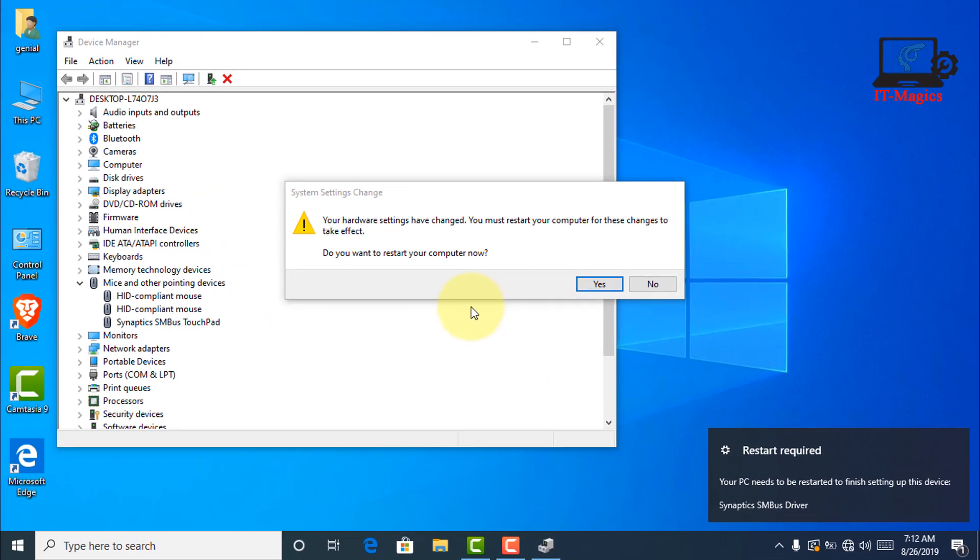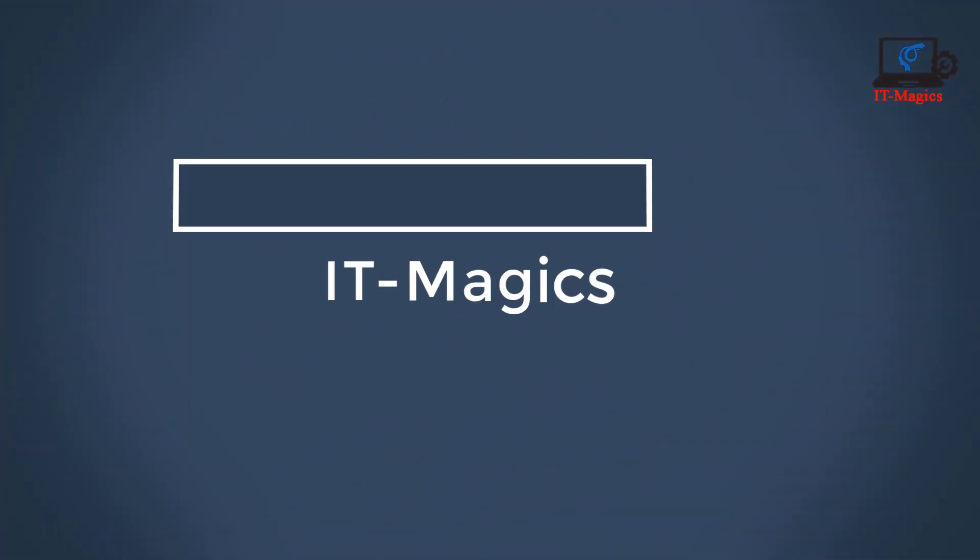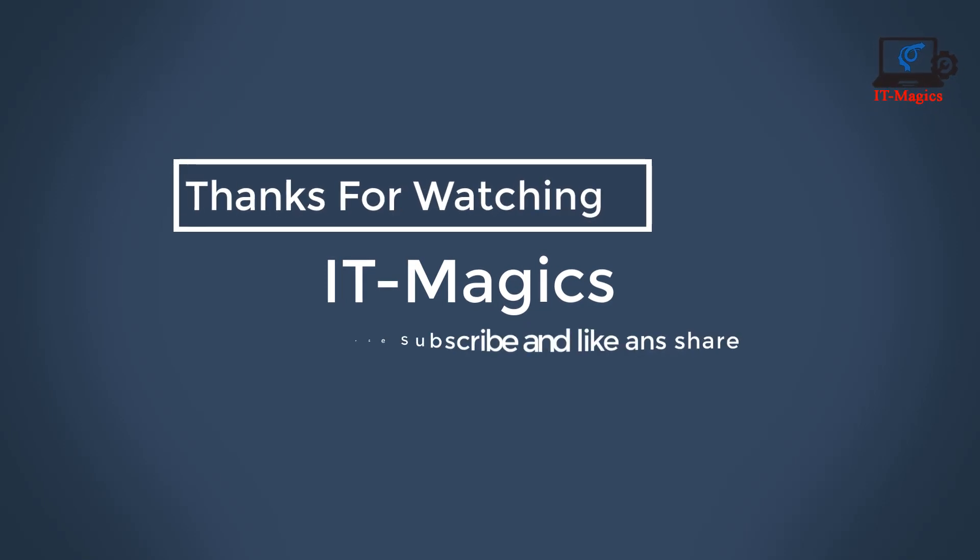This is all done. Now you have to restart your PC. I hope you that's working now. Thanks for watching.